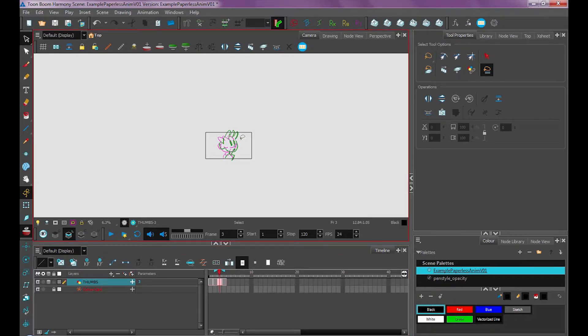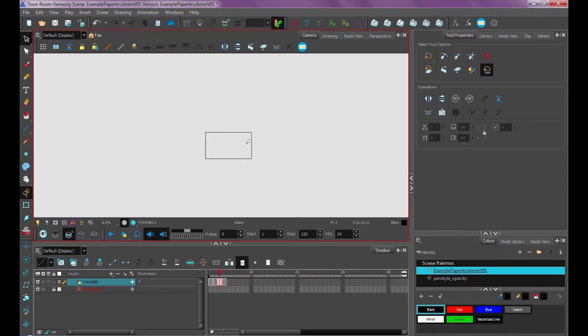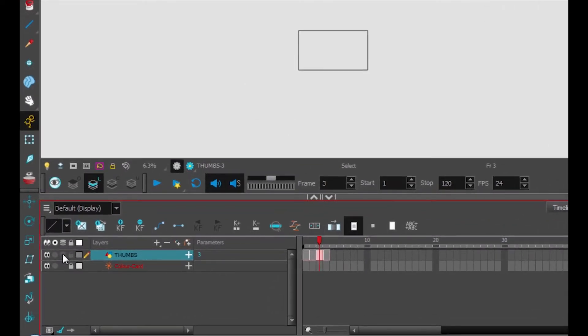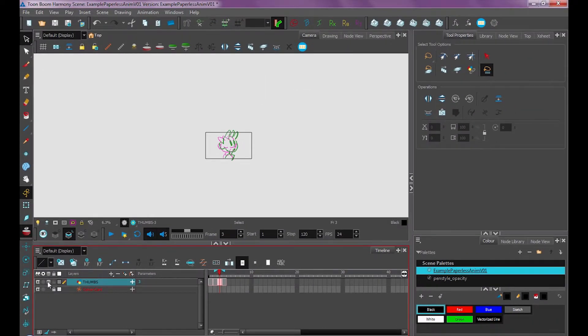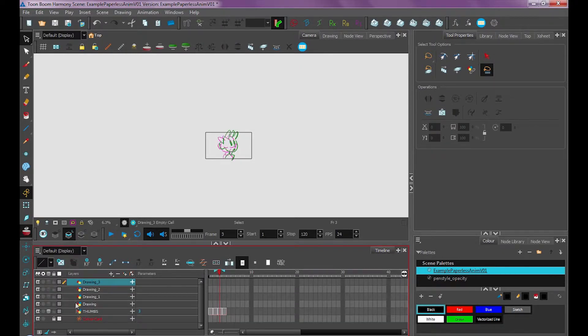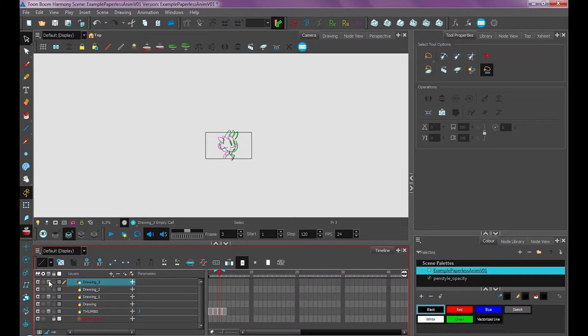So to turn on onion skin, I can either turn it on using this button here. But the best way to use onion skin is to go down here and click the onion skin in your timeline. That way you can have onion skin on multiple layers and you can select different ones on and off. So if I had multiple layers, I could turn onion skin on this one and this one. This is the easiest way to turn on and off onion skin.